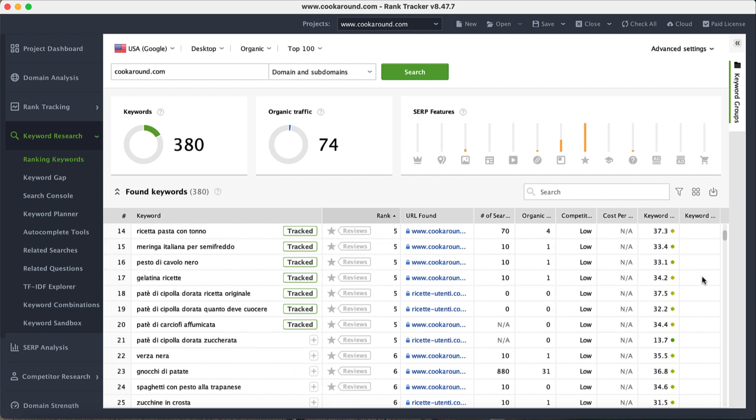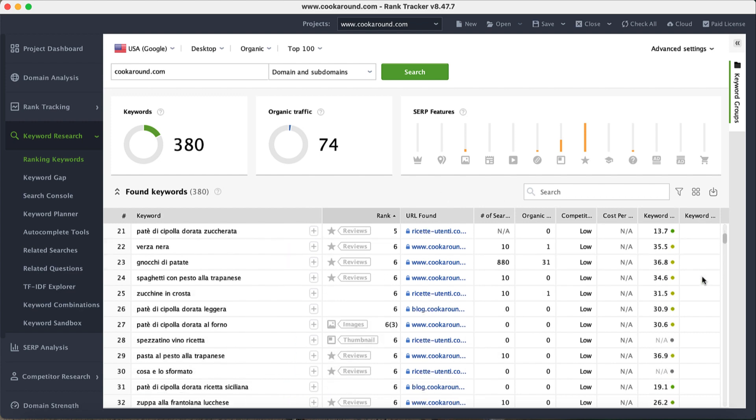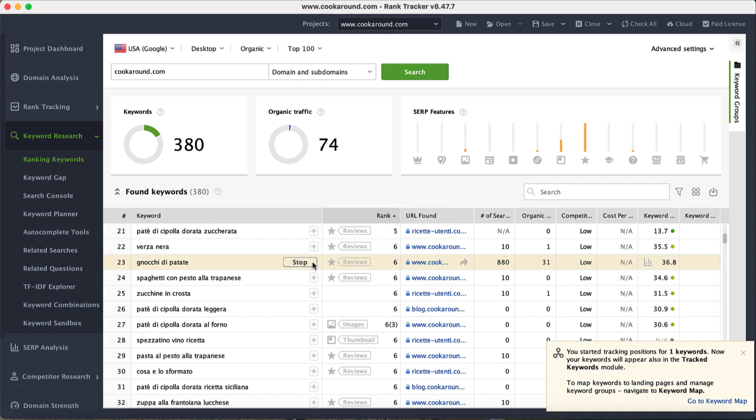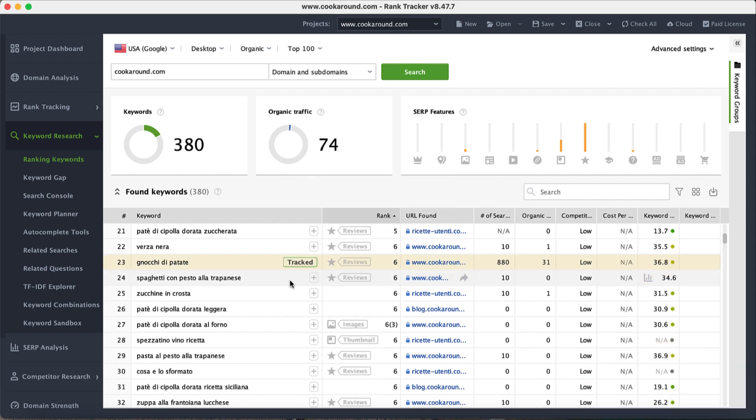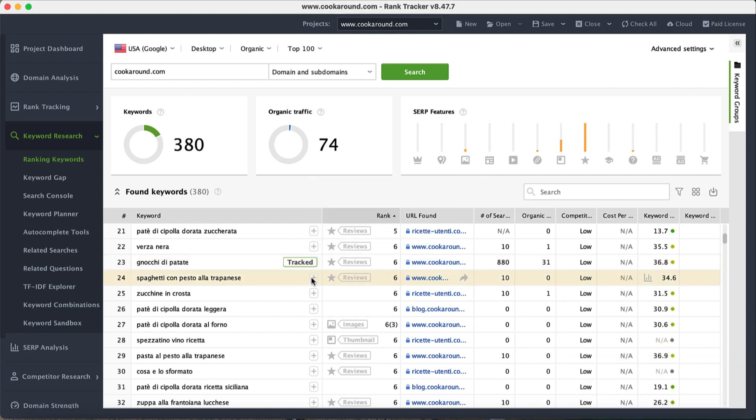If you want to track certain keywords from the list, simply click plus next to each keyword. The selected keywords will be added to the tracked keyword section where you can monitor all of them in one place.